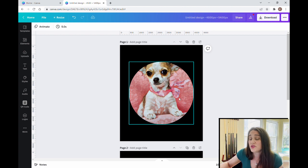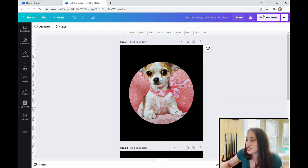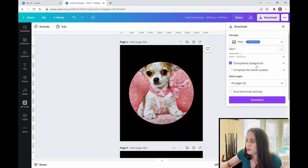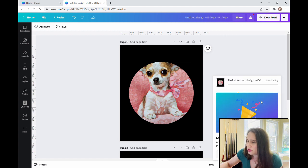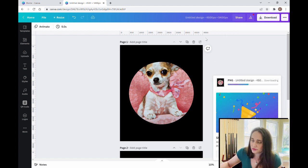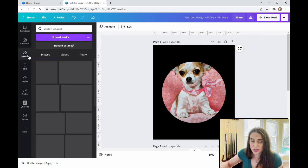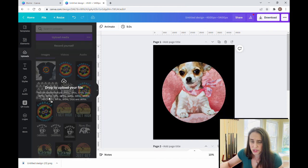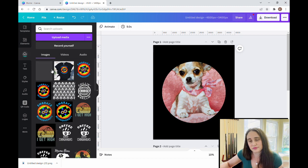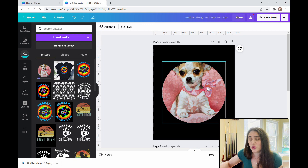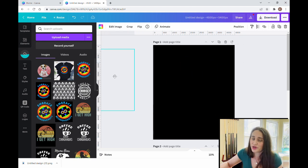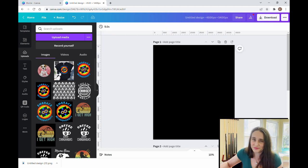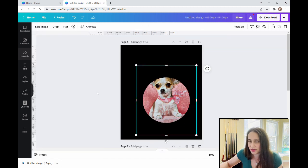I'm going to download this first picture so I can put things over it without replacing it in the frame. I'm going to download page one with a transparent background — just page one. I bring that download up into my uploads. Now that it's uploading, I can remove the original entirely and take the uploaded version and put it right on my project.